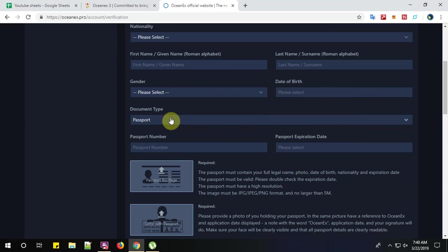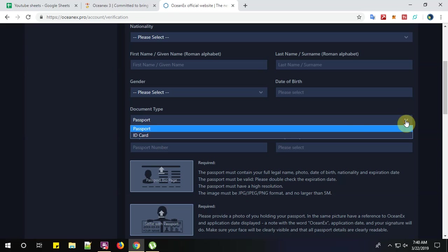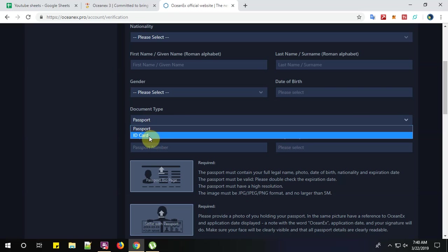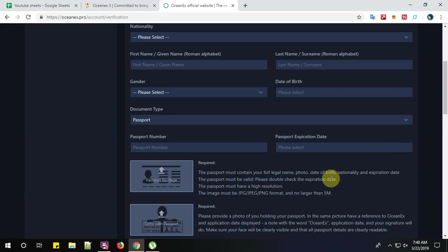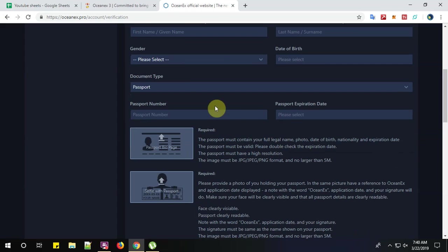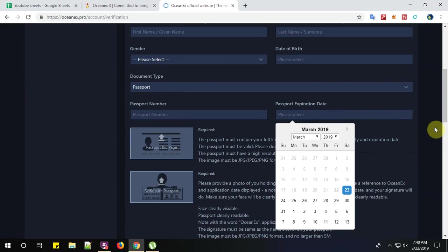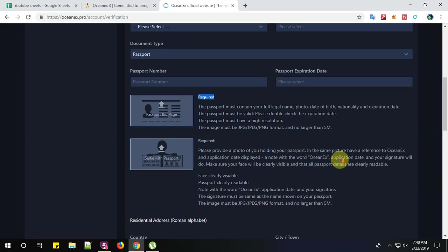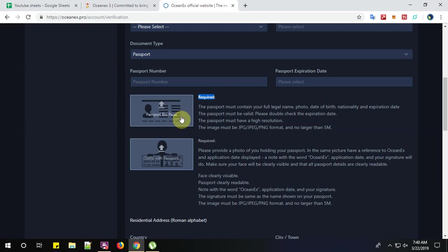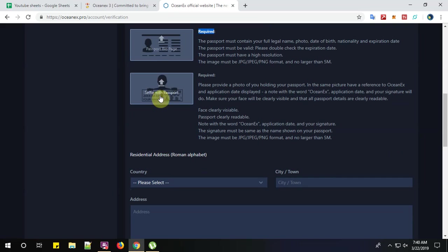And your date of birth over here. And your document type. Please give your passport number or your ID card. Any national ID number or driving license or any national related ID number you need to give here. In case if you are giving your passport number and your passport expiry date. We always suggest to give the passport number because it is always good to give authentic numbers. Now, passport bio page. That means the front page of the passport and selfie with the passport.